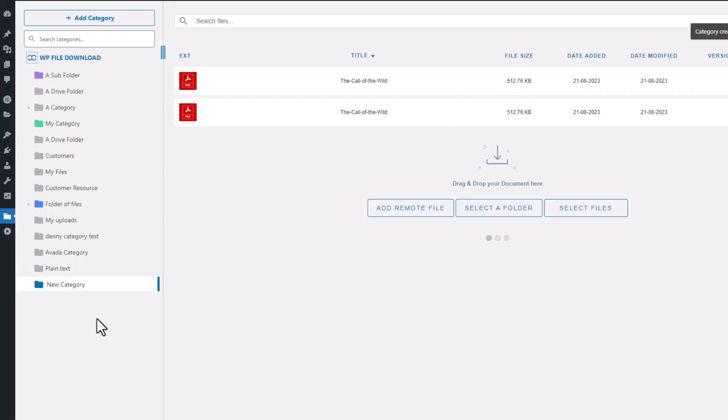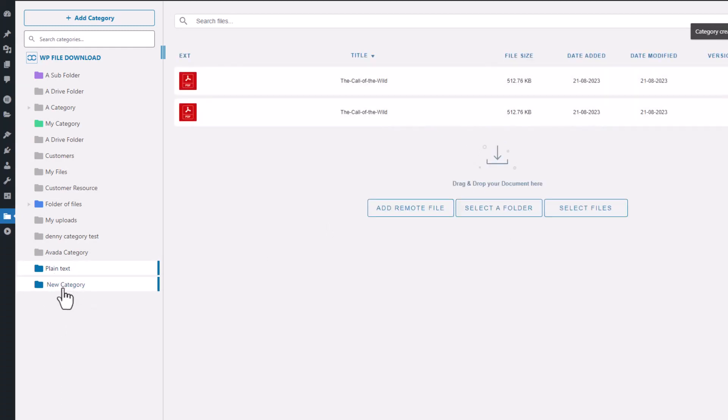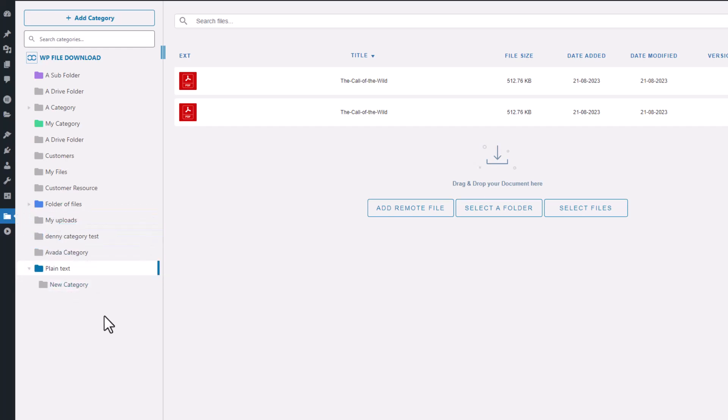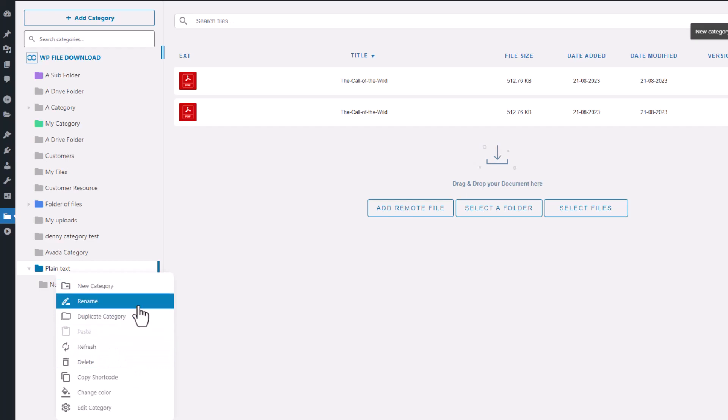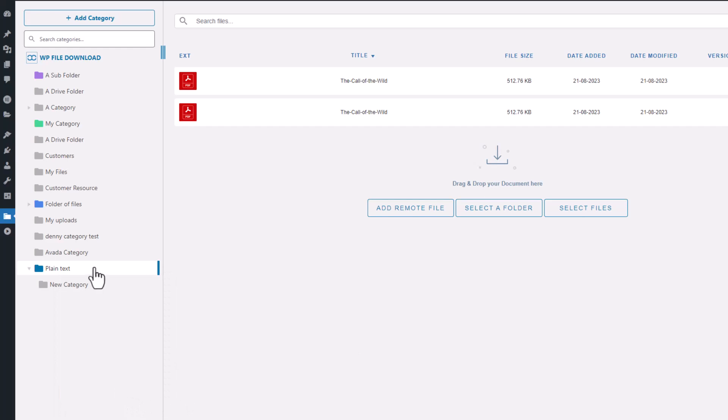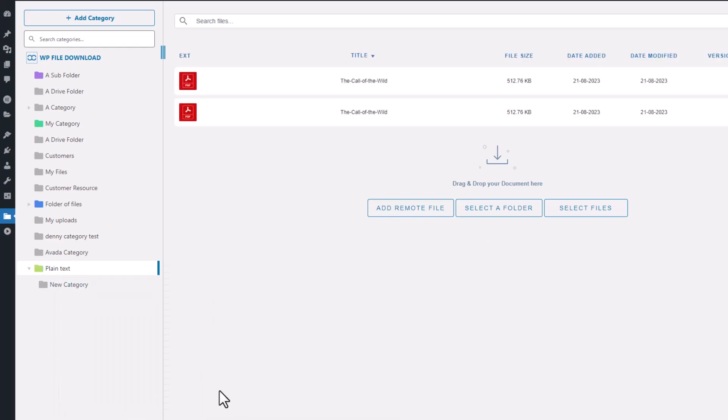It's important to note that the new category will always be placed in your current location, but you can easily move it later by using the drag-and-drop feature. If you right-click on an existing category, you'll see a variety of options that you can use to manage it. You can rename it, duplicate it to make a copy, change its color for more advanced organization, or select Edit Category to access even more advanced options.